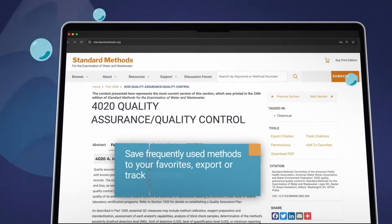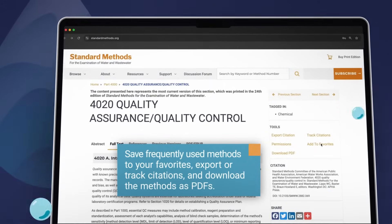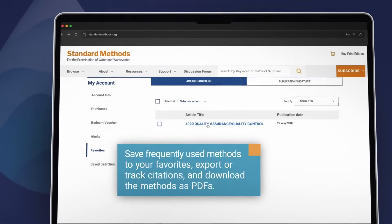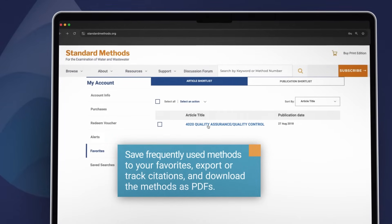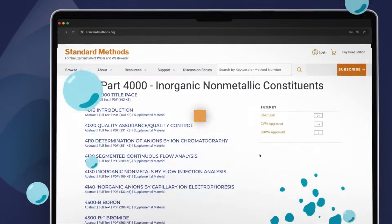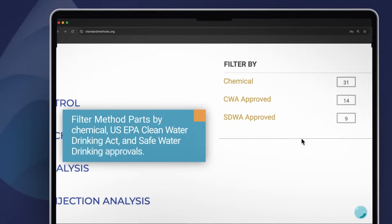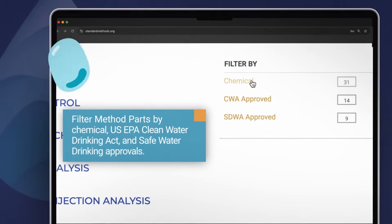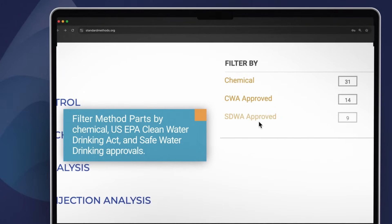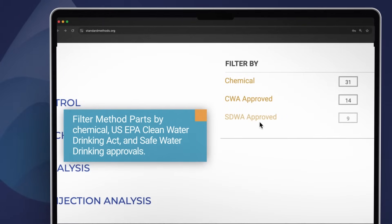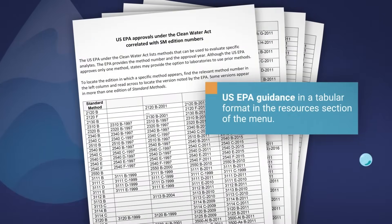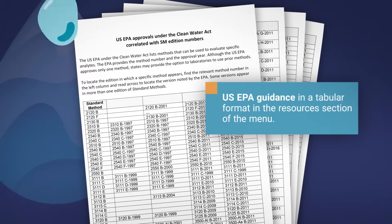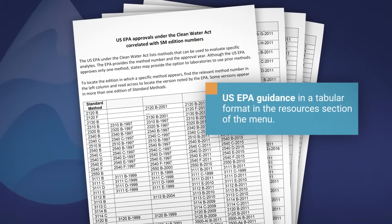Use the sidebar to save frequently used methods to your favorites. Export or track citations and download the methods as PDFs. Filter method parts by chemical, US EPA Clean Water Act, Safe Drinking Water Act, and Safe Water Drinking approvals, or view US EPA guidance in a tabular format in the resources section of the menu.